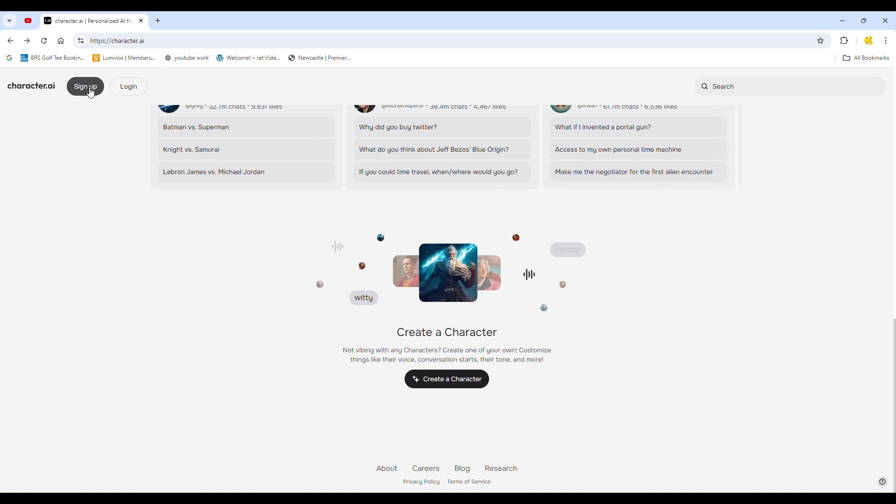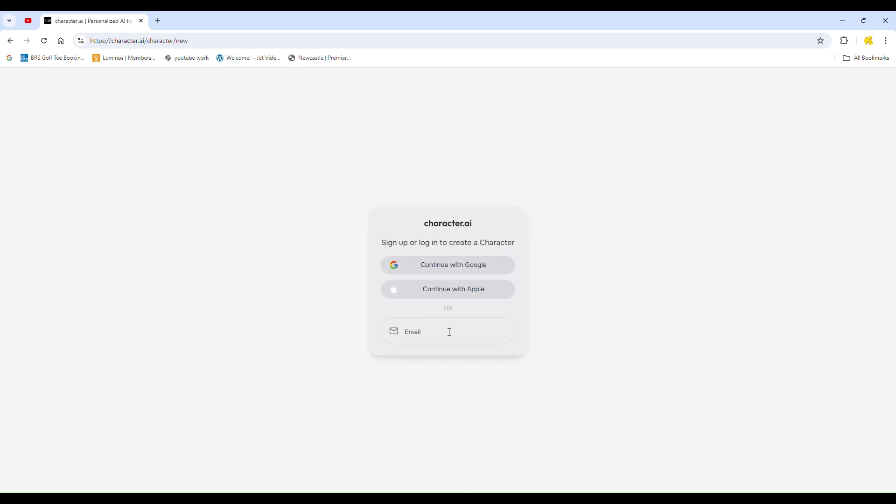One limitation as a guest is that you can't create your own character. To do this, you need to be signed in. If you scroll to the bottom of the screen, you'll see the Create option. Clicking on it and selecting Create Character will prompt you to sign up or log in.